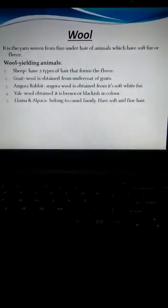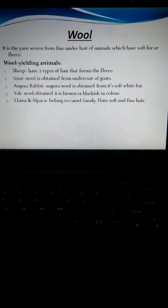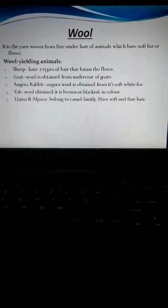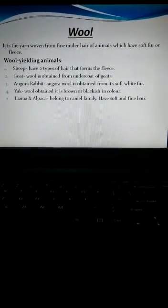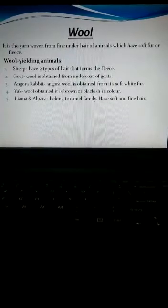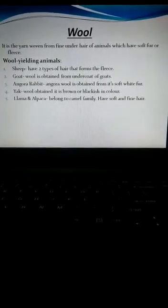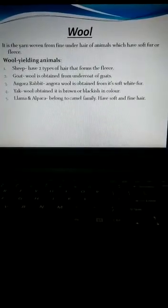The next type of animal is the yak which is generally found in Tibetan Ladakh, and the wool obtained from this yak is brown or blackish in color.